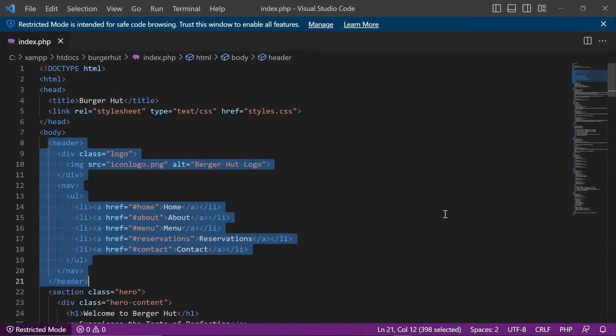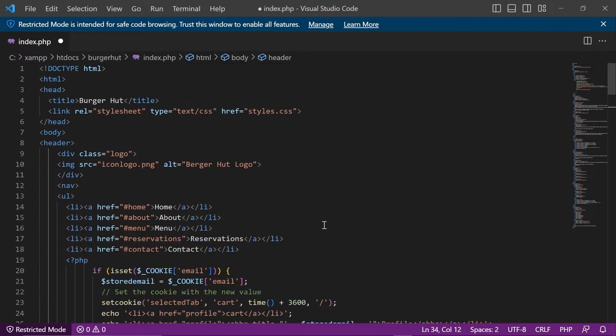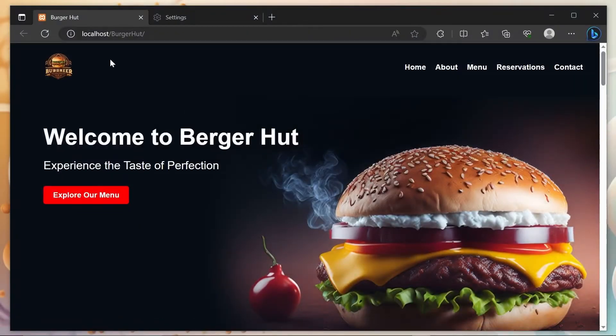Now all we have left to do is copy this code and replace it with the old one. Pretty easy. Now our modification is done.